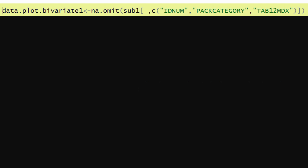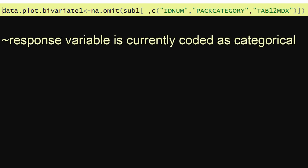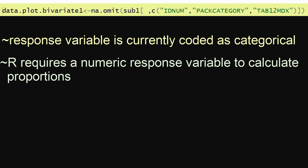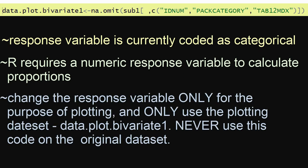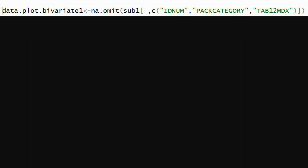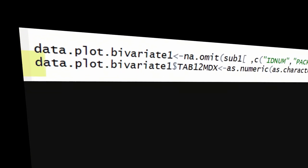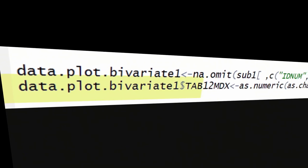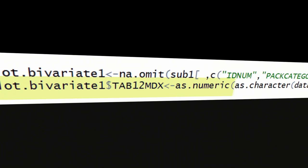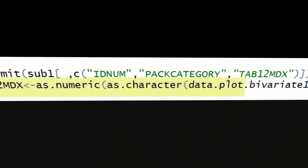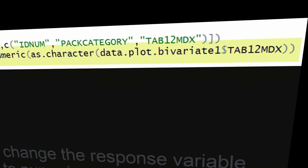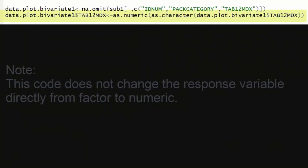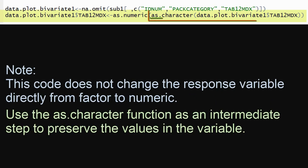The following code creates this dataset and calls it data.plot.bivariate1, to indicate that this is the data set for our first bivariate plot. One last data management step is to change the storage type of the response variable. Right now it's correctly coded as categorical; however, we need to change the storage type to numeric. R requires the response variable to be numeric in order to calculate the proportion of the sample diagnosed with nicotine dependence. It's very important to note that this is only for the purpose of plotting, and should only be done on the plotting dataset data.plot.bivariate1 — never on the original data set.